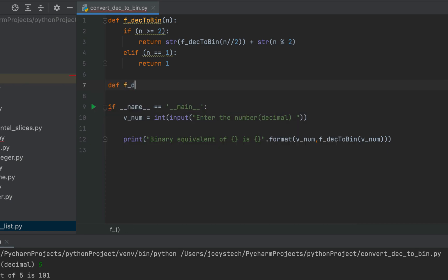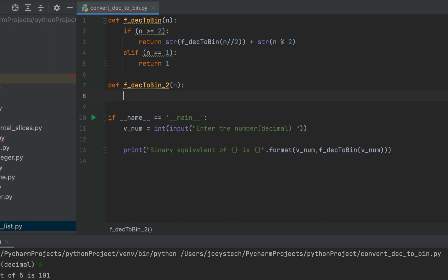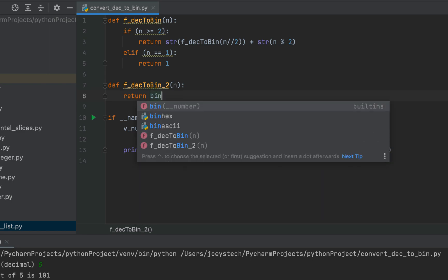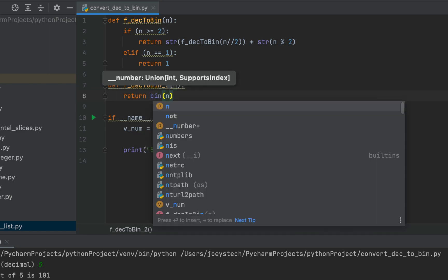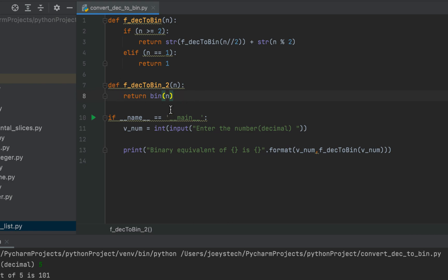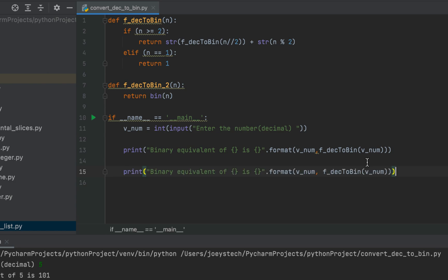Now let's focus on method number 2 — this is a fairly simple one. We are going to define a function f_dec_to_bin_2, which also accepts one argument n. Within the body of this function we simply write: return bin(n). What we have done here is use Python's built-in method bin() that calculates the binary equivalent of an integer.